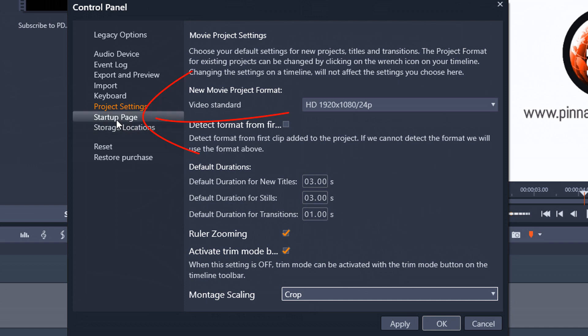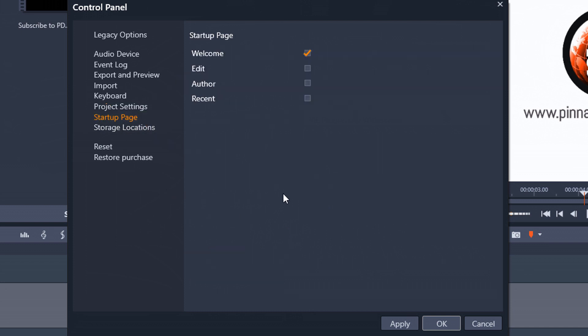The next section that we have is the startup page. So when you open up the program, do you want it to open on the welcome page, edit page, you can choose the option that you want on here.